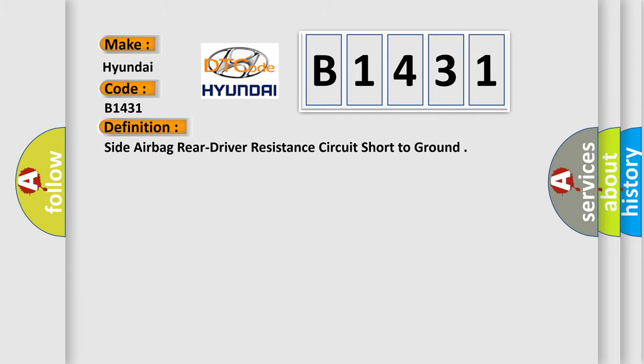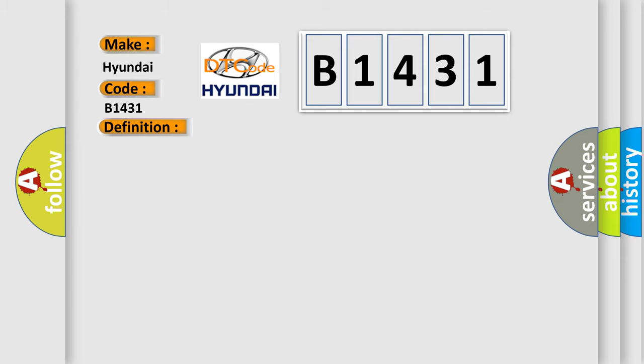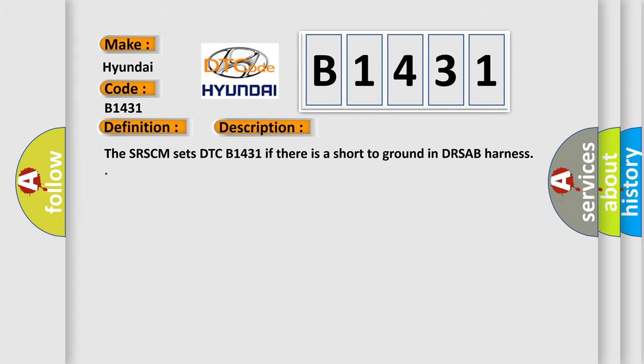The basic definition is: Side airbag rear driver resistance circuit short to ground. And now this is a short description of this DTC code. The SRSCM sets DTC B1431 if there is a short to ground in DRSAB harness.